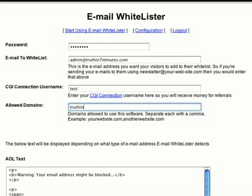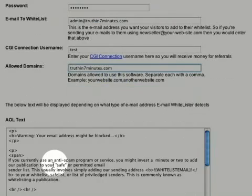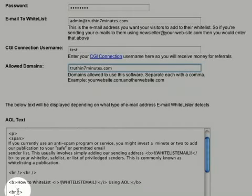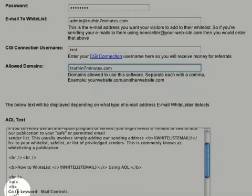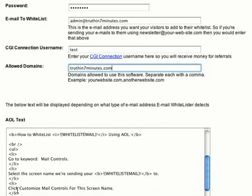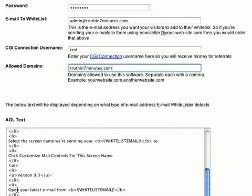Now it's time to enter your website domain name here. Doing so prevents a competitor from linking to your email whitelister, using up bandwidth and costing you higher website fees at the same time.